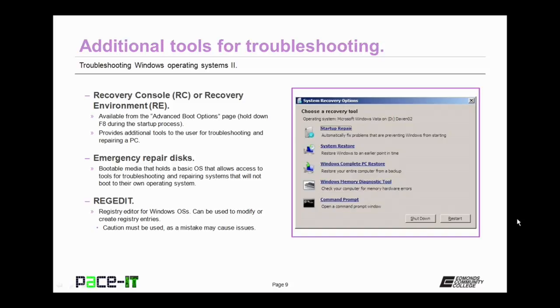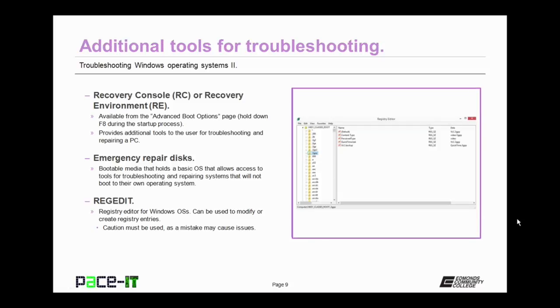You may also use RegEdit. This is a registry editor for Windows operating systems. It can be used to modify or create registry entries. Caution must be used here, as a mistake can cause more issues than it resolves.